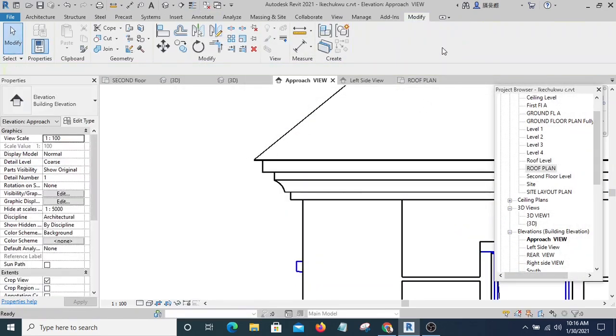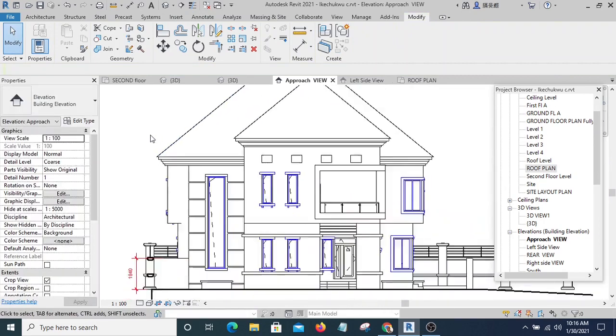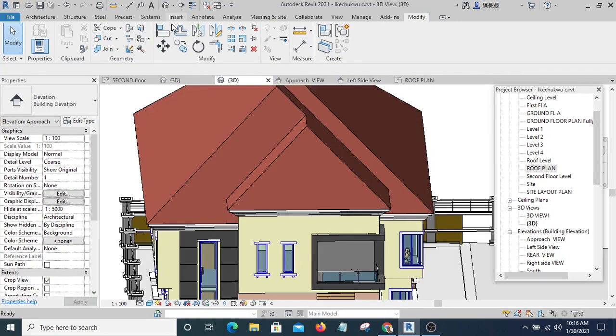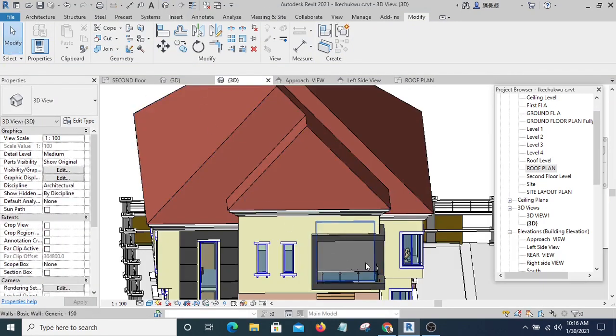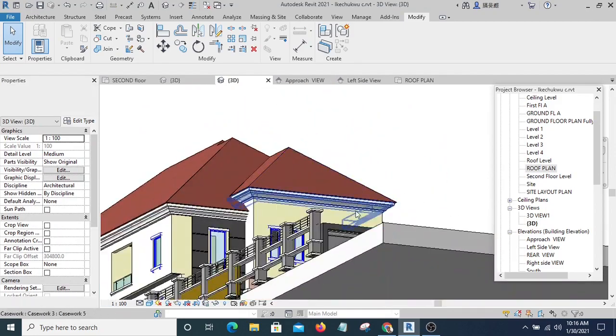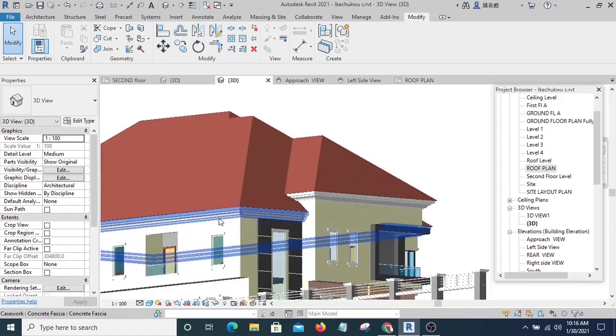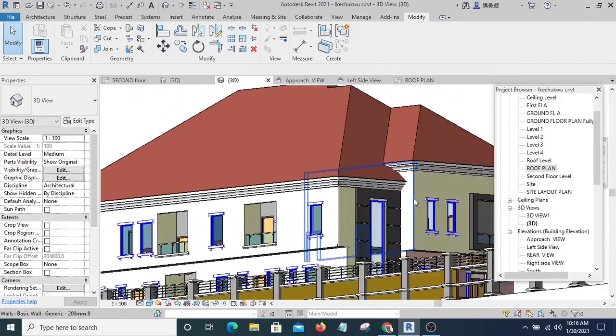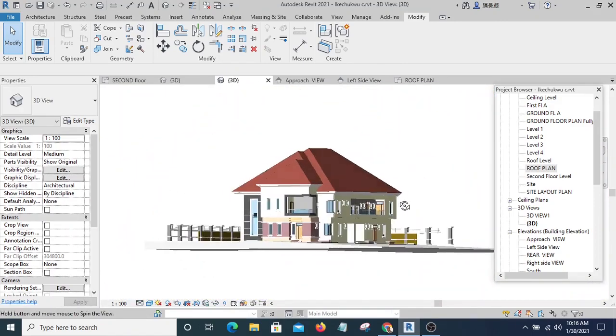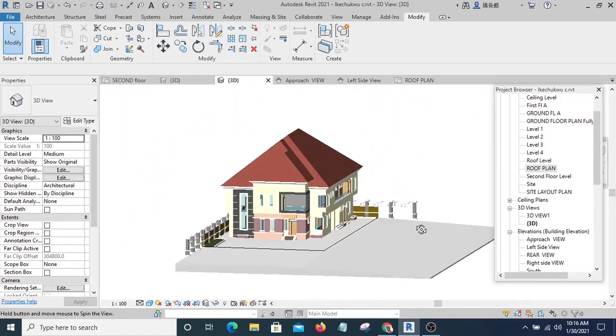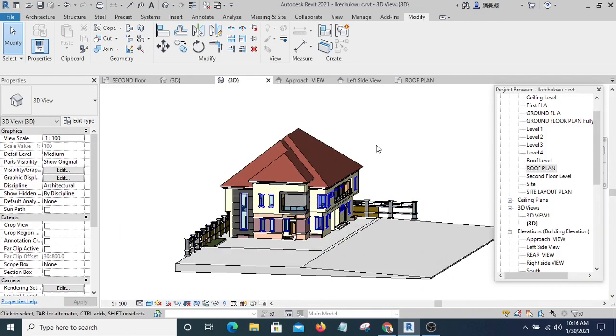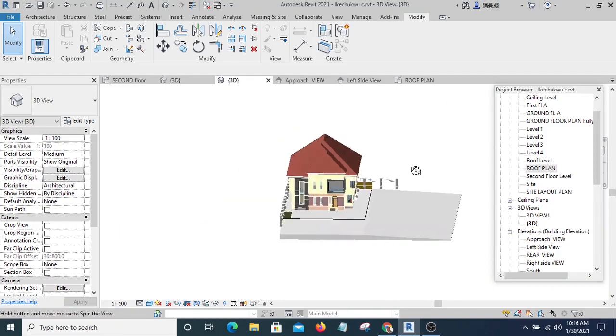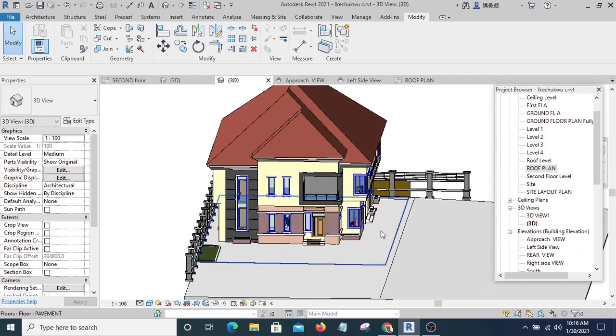Then I will finish. At this level you can see my concrete fascia here has been created using sweep. All right, so that is how we create concrete fascia using sweep. Thank you for watching this video and let's see in the next video.